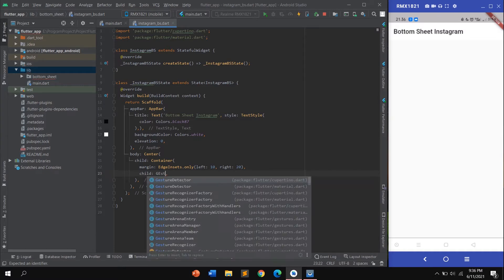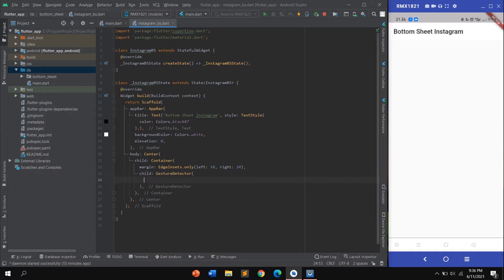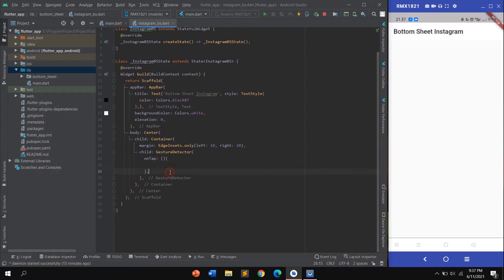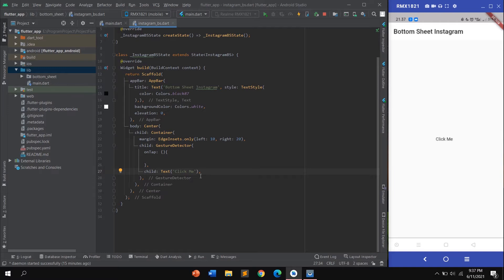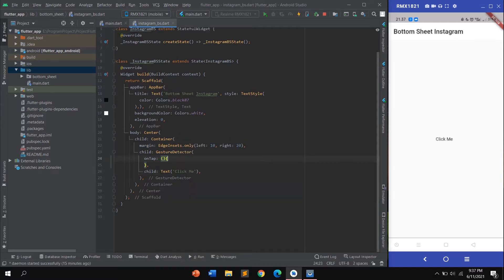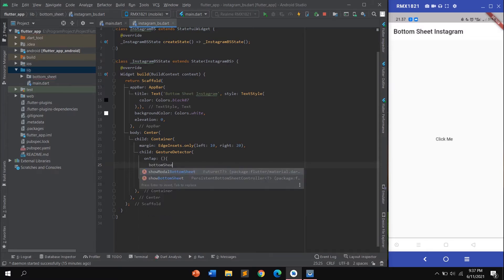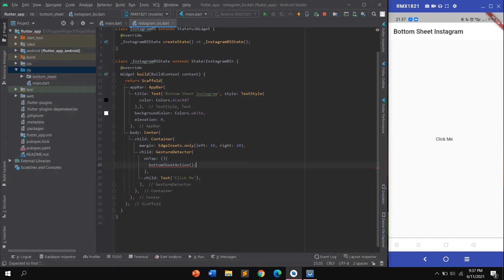I want to give an action when the user taps the text, so I'm using a GestureDetector with onTap. The child is a Text widget that says 'Click me'. After hot reload you can see 'Click me' appear. In the onTap, I'll call the bottom sheet action.